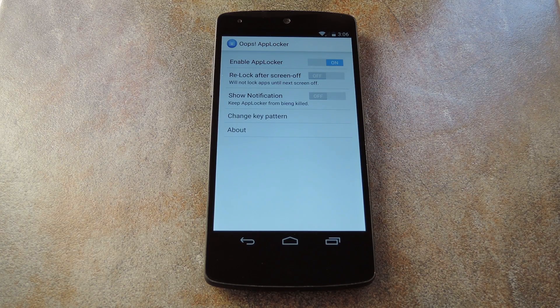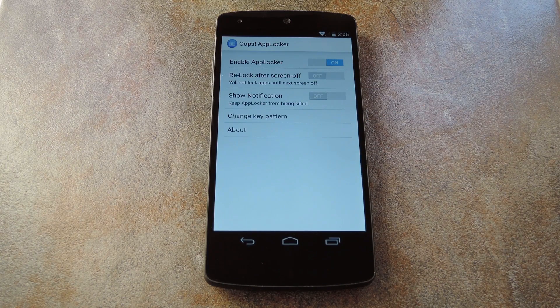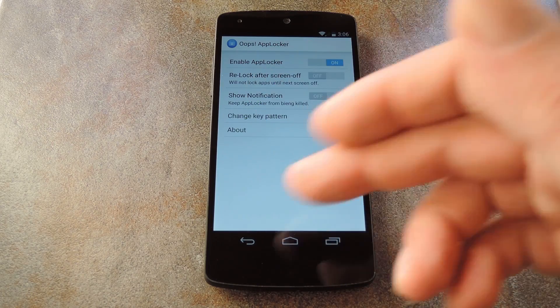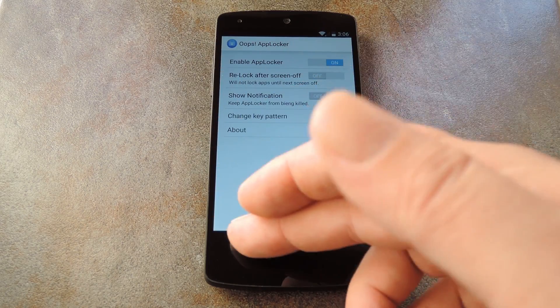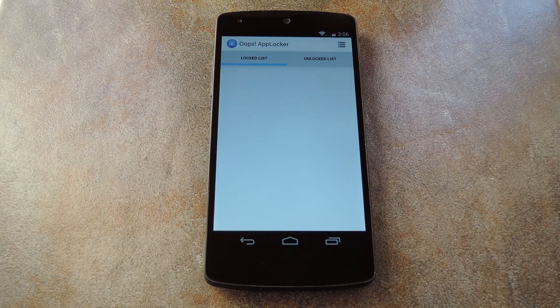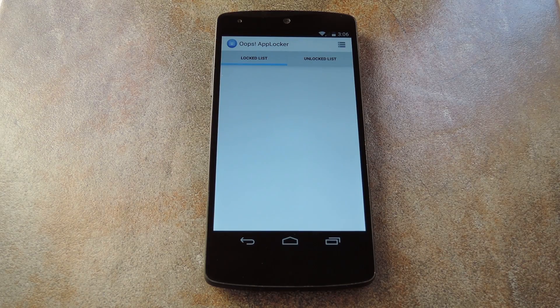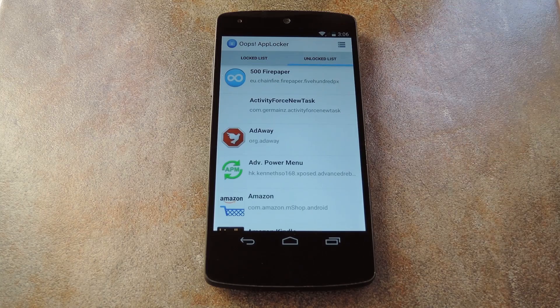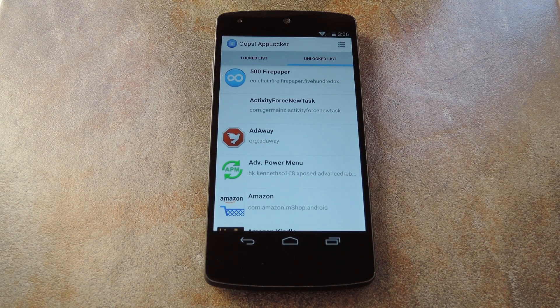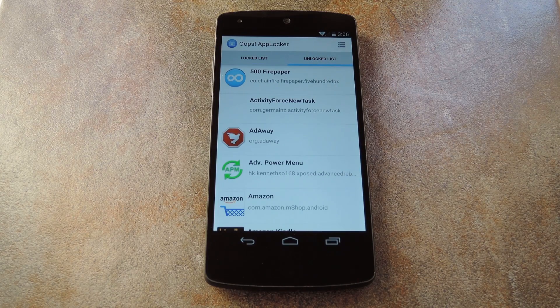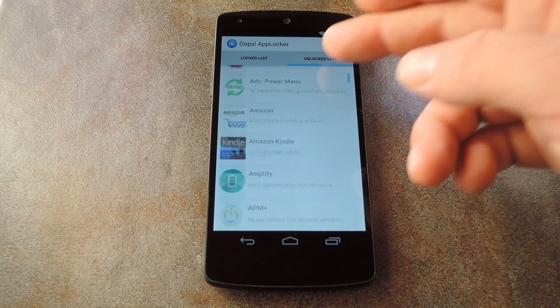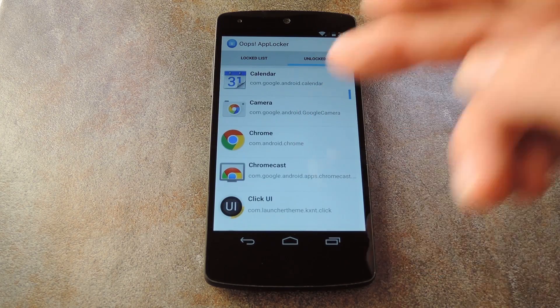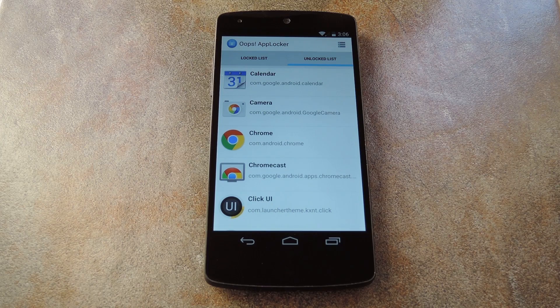Now it's time to pick out the apps that you want to lock. To head to the main list from this menu, just tap your Back button once. First up, tap the Unlock List tab to view all of your installed apps. From here, scroll through until you find an app that you'd like to restrict access to.